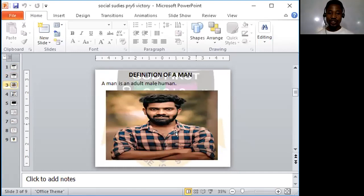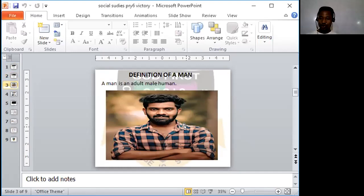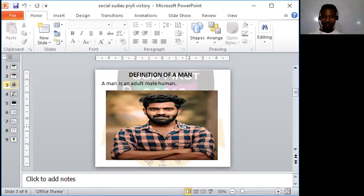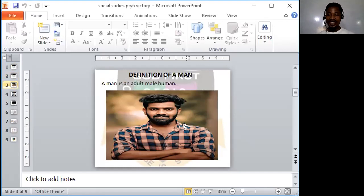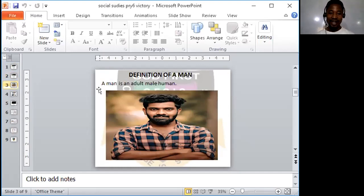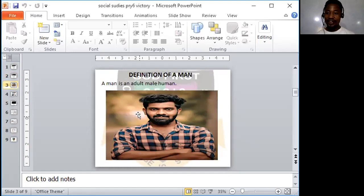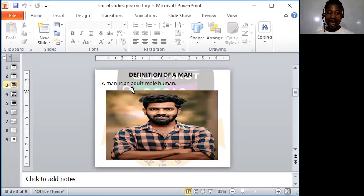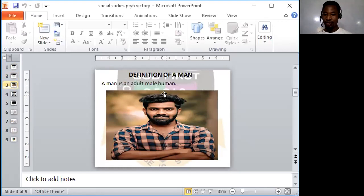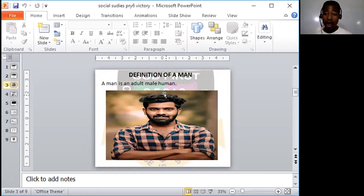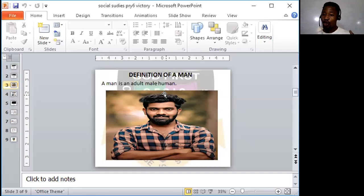Who do you think this person is? Yes, you're seeing someone who is muscular and strong looking. Yes, this is a man. The definition of a man is what I put up here. A man is an adult male human.